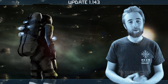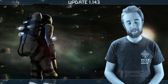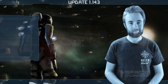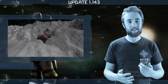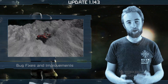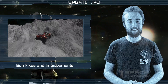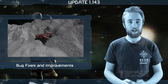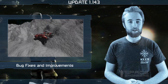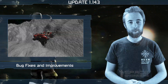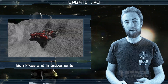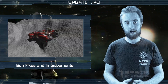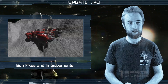Hey everyone and welcome to another update video. This week's update brings another batch of bug fixes and improvements, but we're going to try something a little different today with the first of our Space Engineers Developer Diaries.